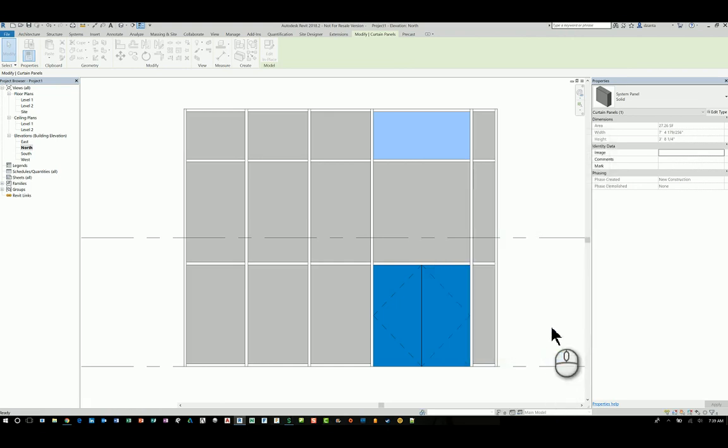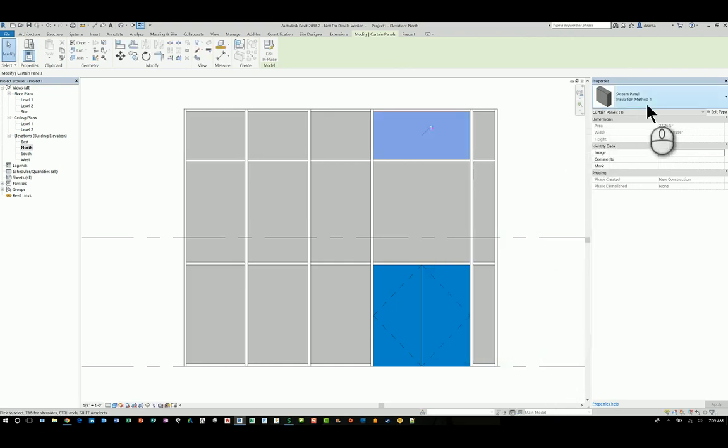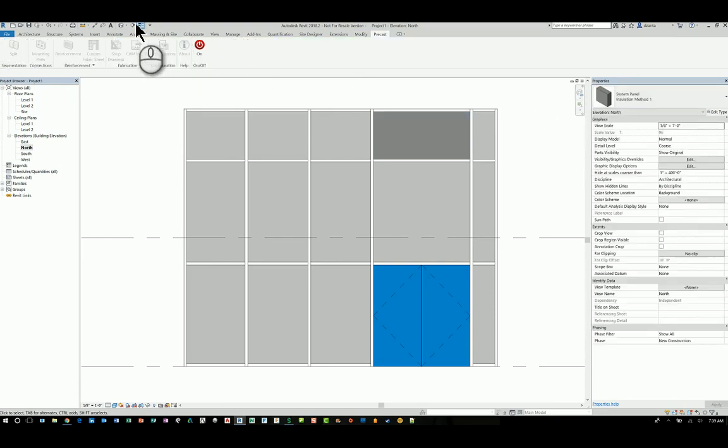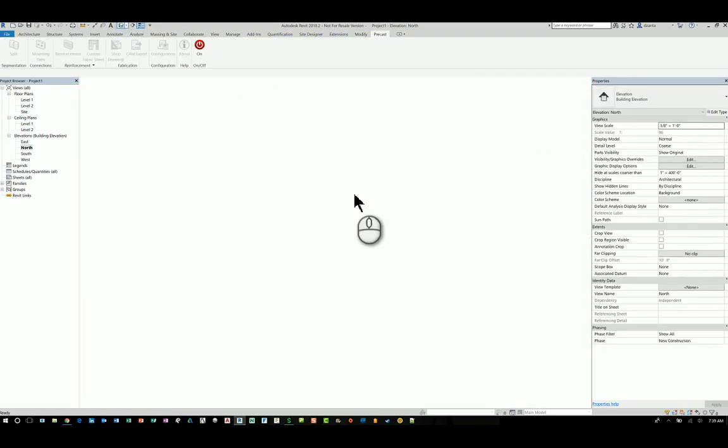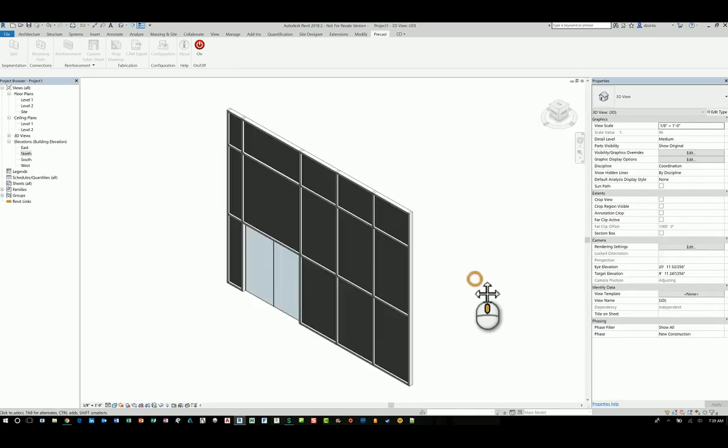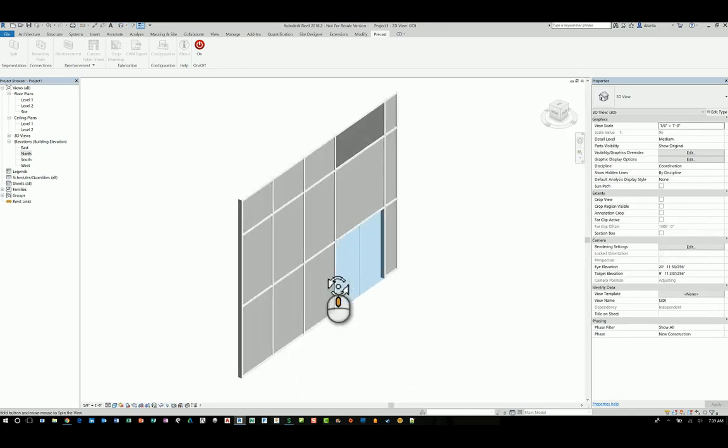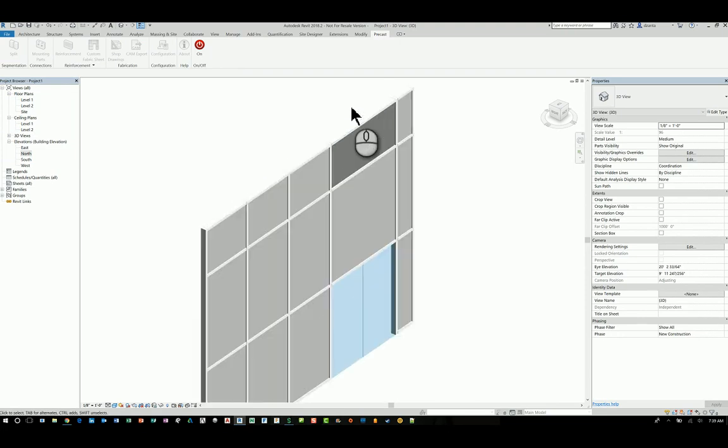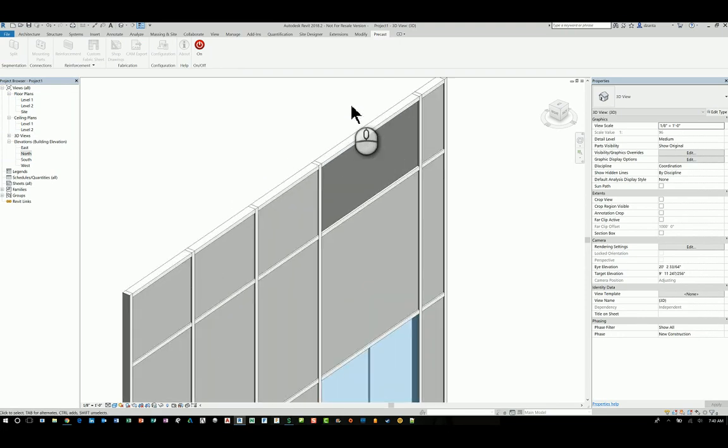Now that I've done that, I've actually created a new system panel called insulation method one. And if I go to look at this in 3D, you'll see that it looks like so. If I hit shaded, you can see it and it looks slightly different in the shading color. And that's just because of how the material assignment is set up.